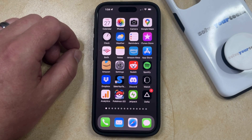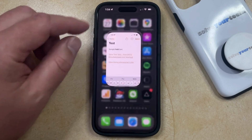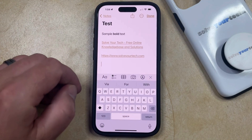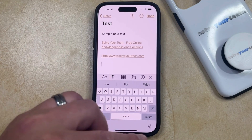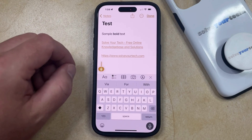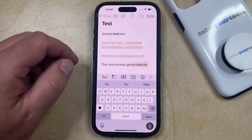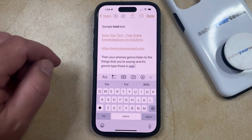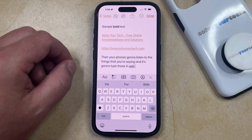If you open up an app that uses the keyboard on your iPhone, like messages or notes, then you're going to see that there's a little microphone icon at the bottom right of the keyboard. If you tap on this microphone icon, then your phone's going to listen to the things that you're saying, and it's going to type those in. While this can be a useful feature, you may find that it's not working very well or you might not like it.